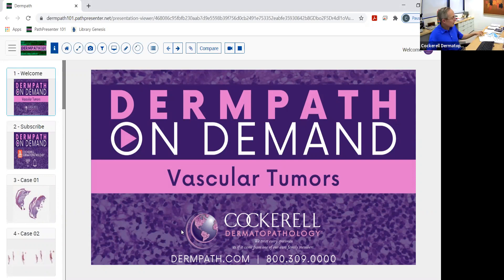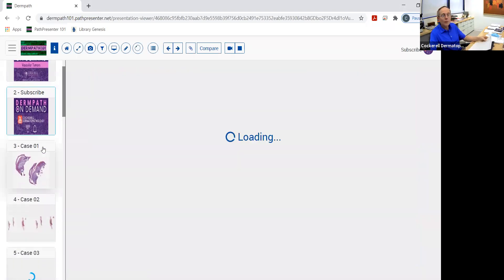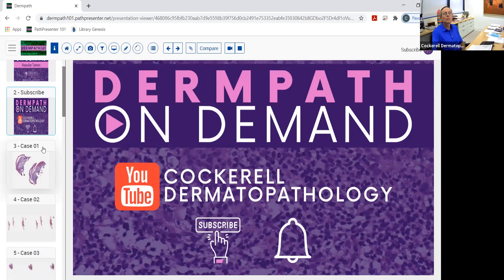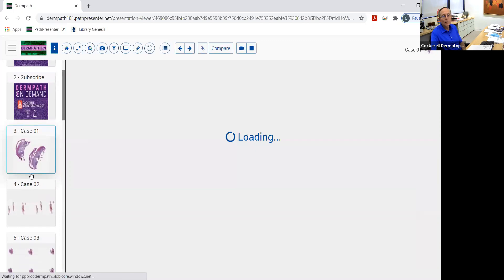We're going to go ahead and get started this morning, and we're talking today about vascular tumors. There's quite a few of these out there. We're going to look at about maybe 10 or 12 of these today. These are not absolutely crucial that you become a vascular neoplasm expert, so you really just need to know the most important ones. There are some pretty good teaching points about these that we'll go through.